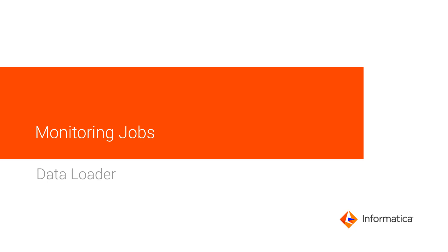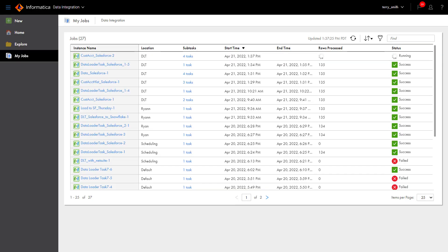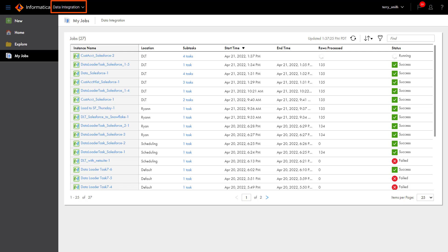This video shows how to monitor your jobs in Dataloader. After you run a Dataloader task, you can monitor the job's progress and review its details on the My Jobs page. You can also check out the All Jobs or Running Jobs pages in the Monitor service.